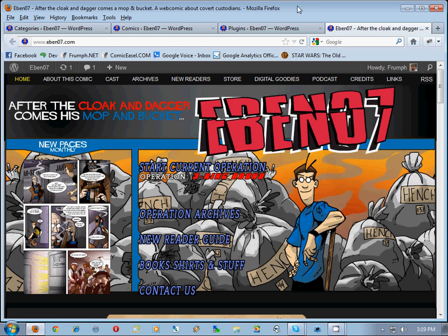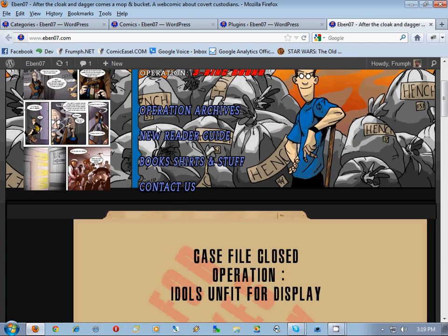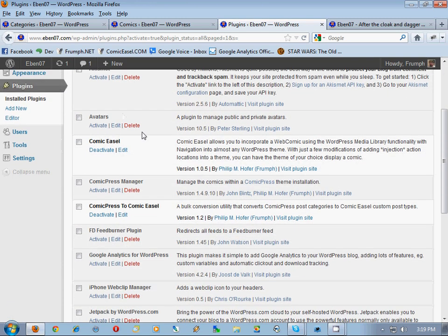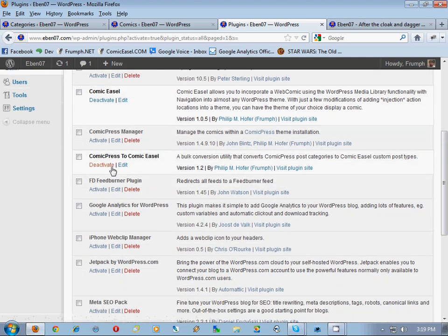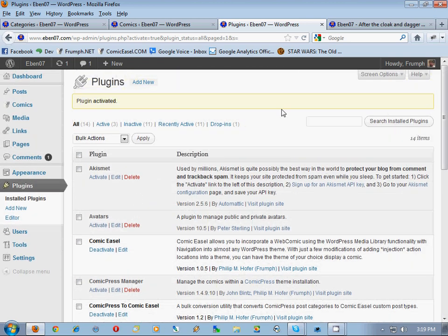Hello everybody, this is migrating Comic Press to Comic Easel part three. What we're going to do today is actually migrate those comics. This is the Ebino 7 site that we're migrating. The first thing I did ahead of time is I deactivated all of the plugins except for Comic Easel, Comic Press to Comic Easel, and the theme companion. Everything else I turned off to allow more memory available for the migrator.